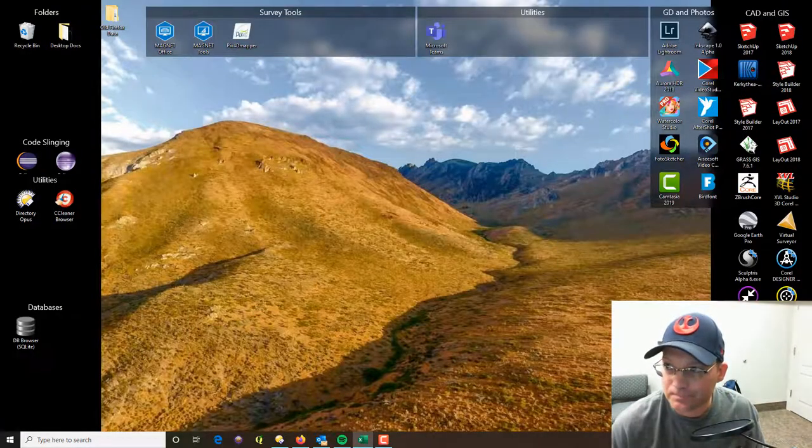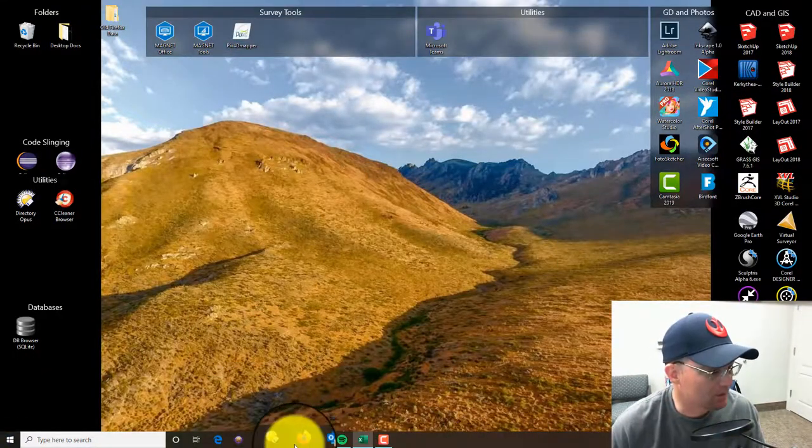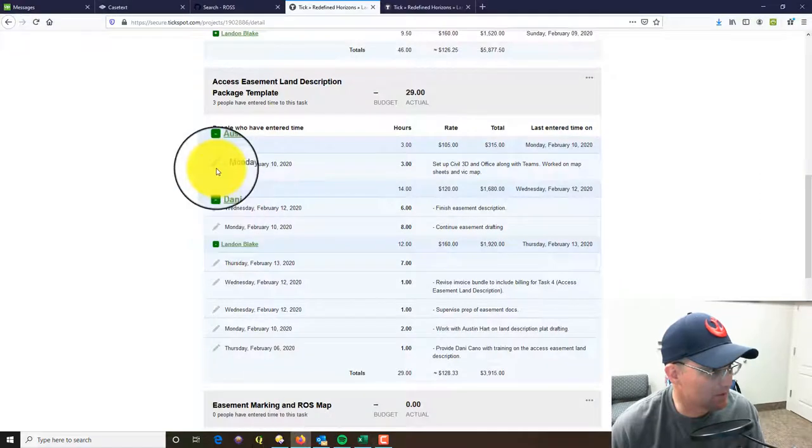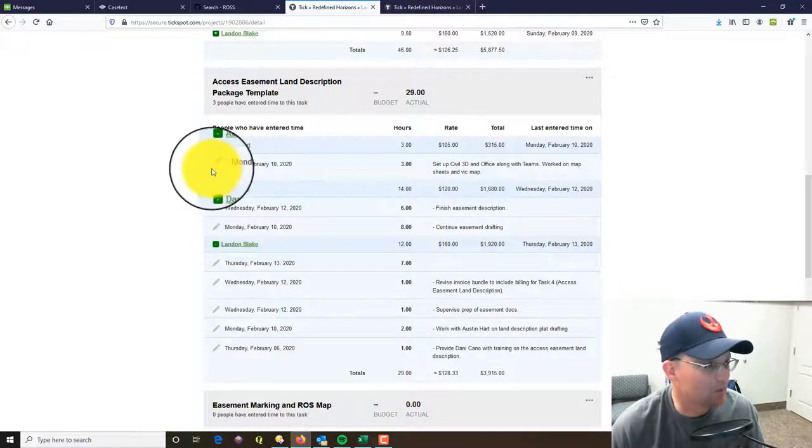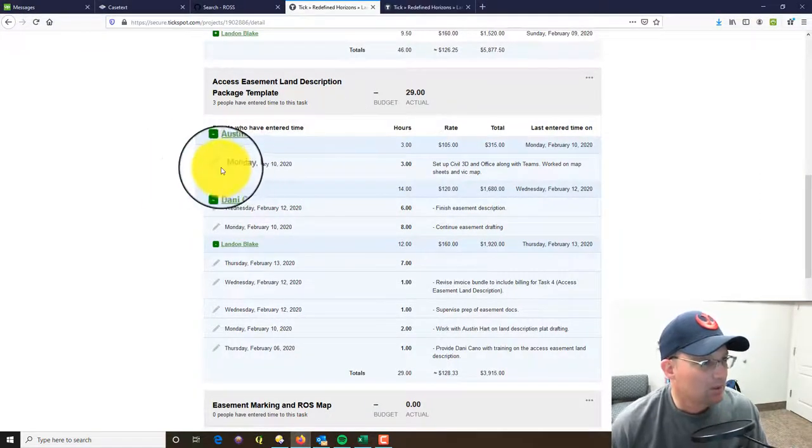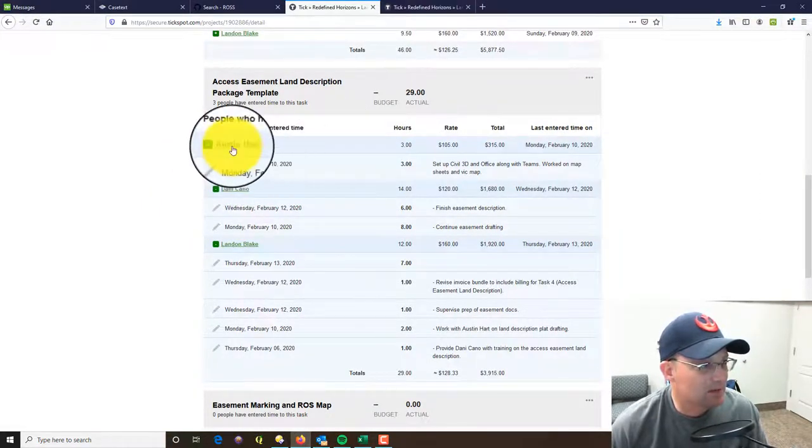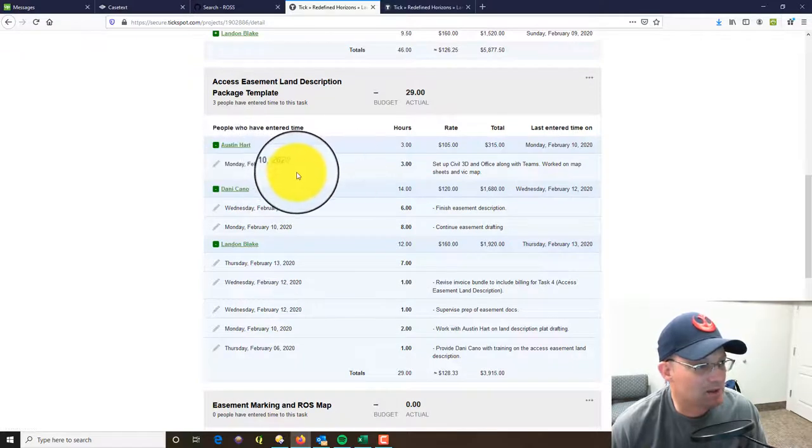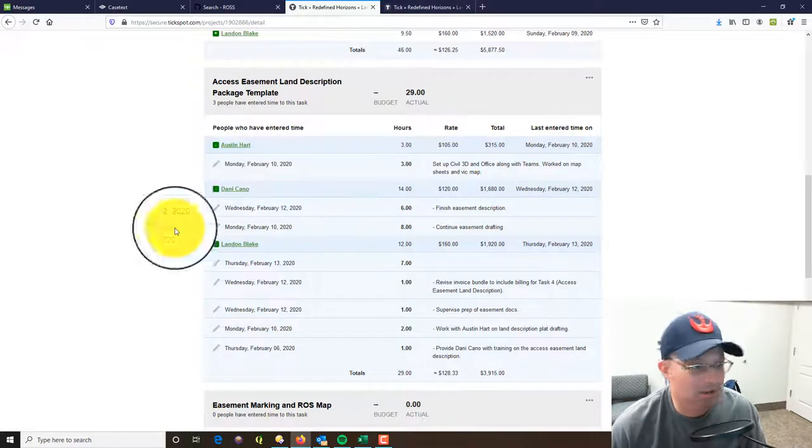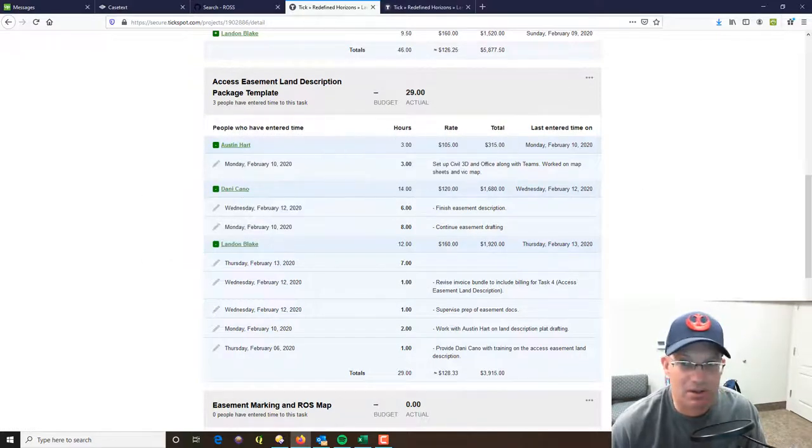So let's pull up Tick and take a look at the time that's been entered on this task. So my CAD tech Austin has some time on the 10th - he's got three hours on Monday the 10th.